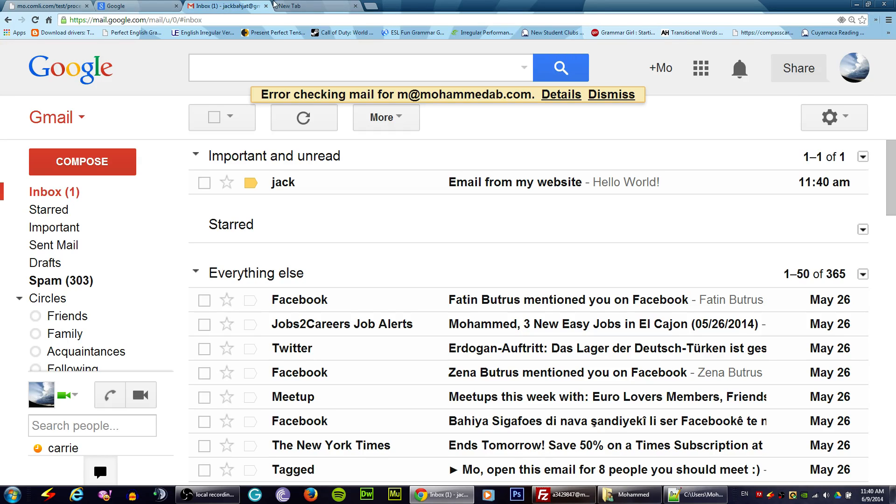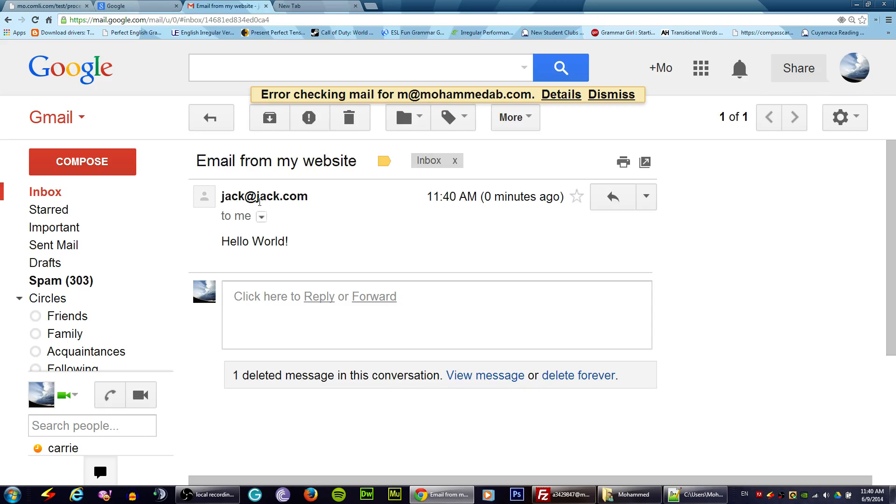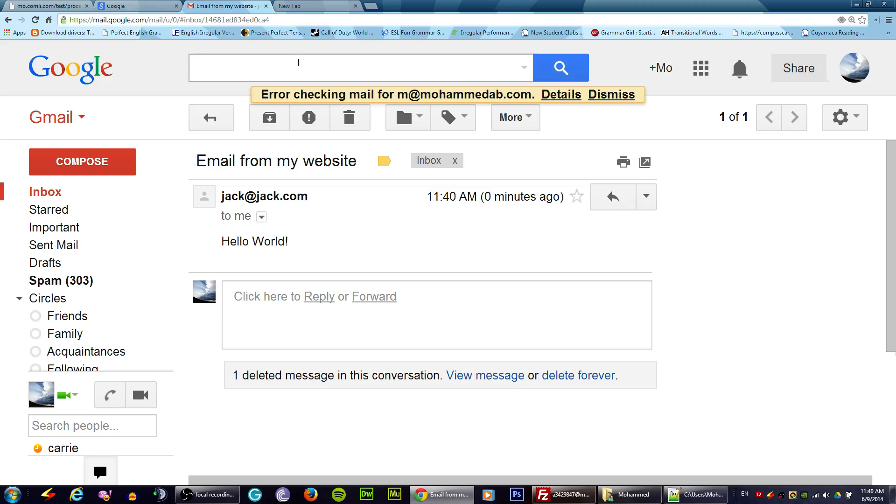It will give you a message telling email has been sent, thank you with your name. Now if I go to my email, as you see it has a name and the subject saying email from my website.